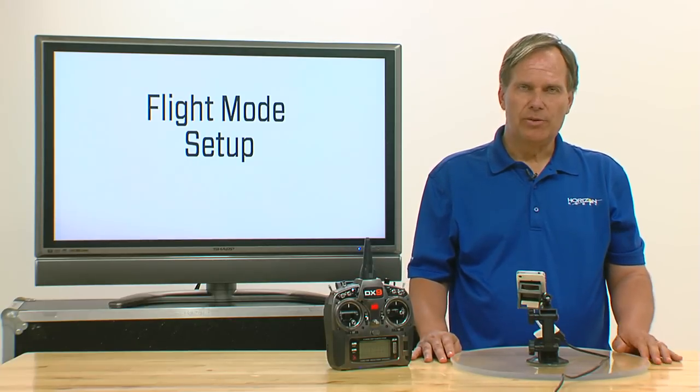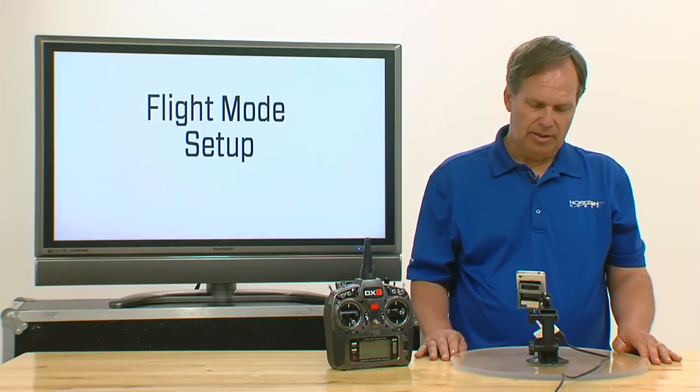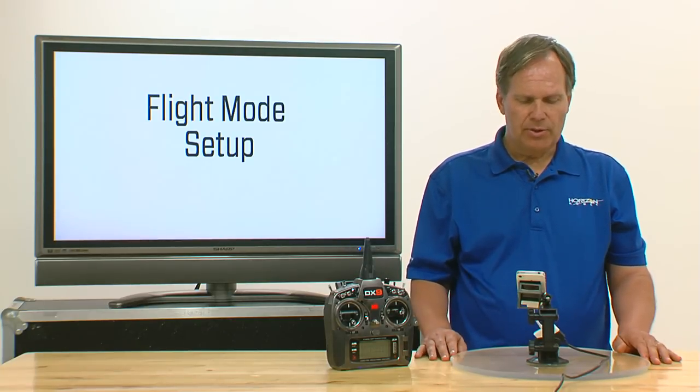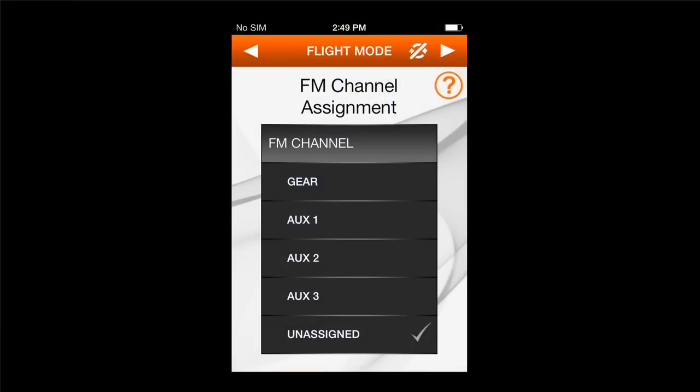You assign the flight modes to any of the specific channels that are on here. So for example, if I want to assign a flight mode channel to gear, now my gear channel — when I manipulate that gear channel — that will switch flight modes.